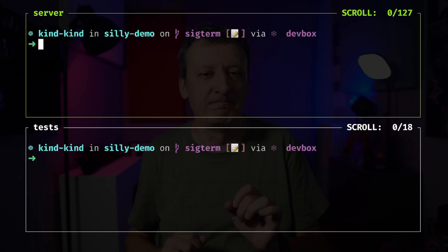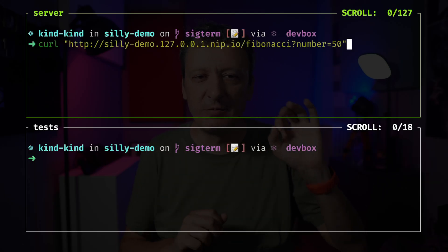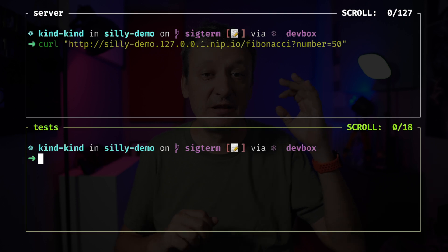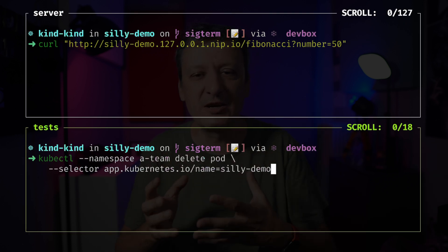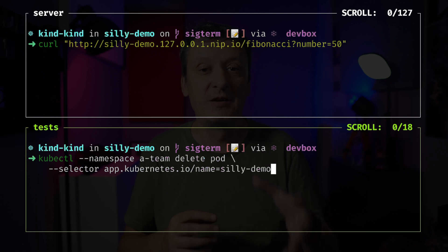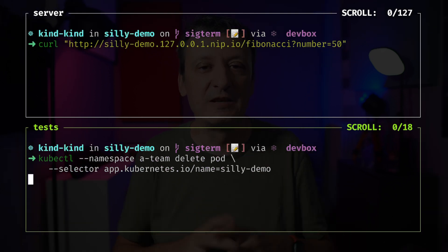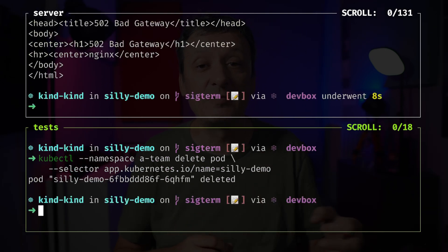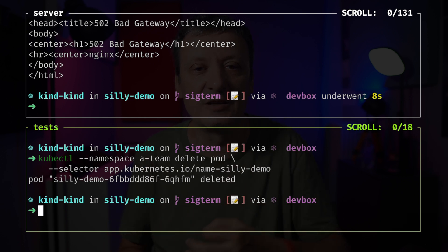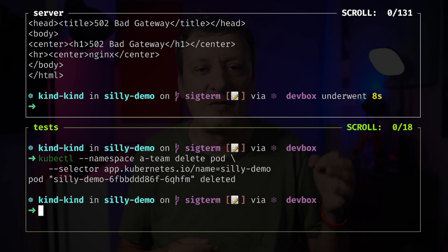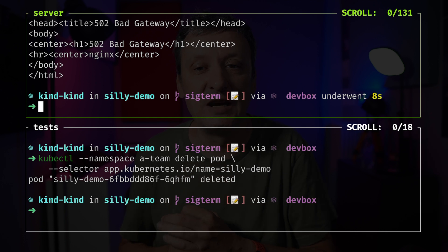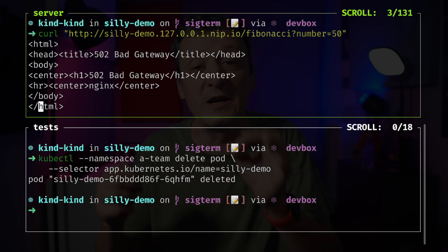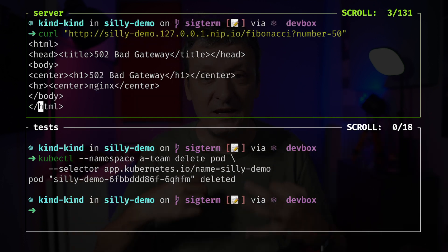I will send a request to the application and simulate failure, upgrade, or any similar action by deleting the pod where the application is running. Since we initialized the delete process before the server returned a response, we got a 502 Bad Gateway message. The application was deleted before it could respond, and I, the user of that application, failed to get what I was looking for.